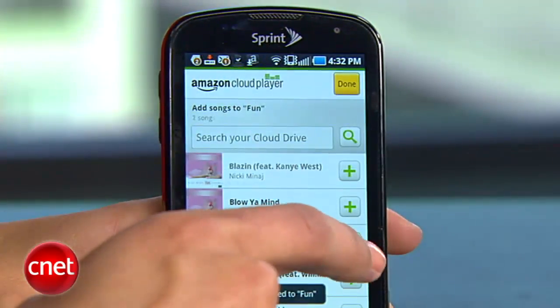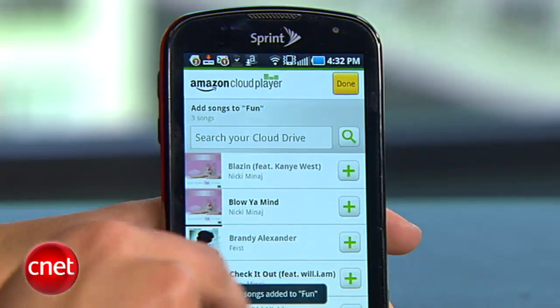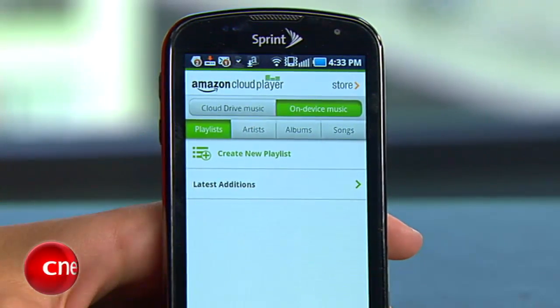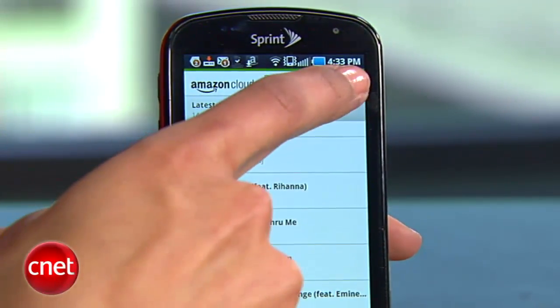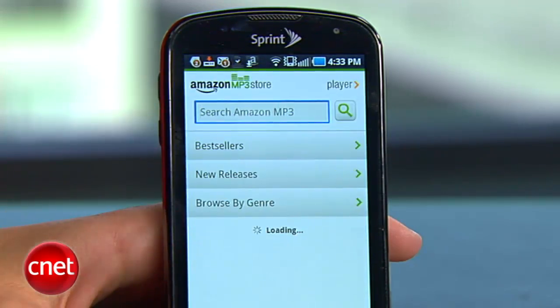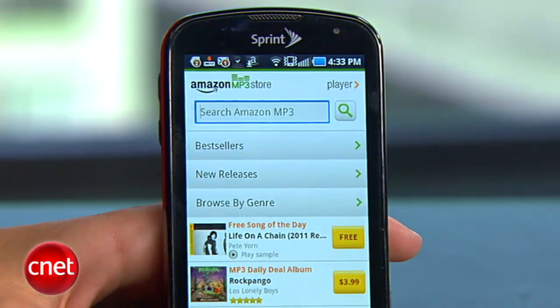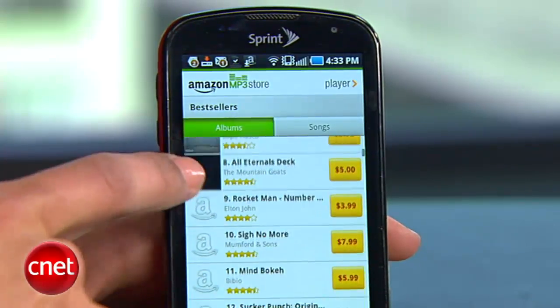The player also lets you create and modify new playlists and access music stored locally on your device. You can also use this app to purchase new music from the Amazon MP3 store and save it to your cloud drive for safe keeping.